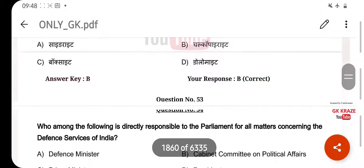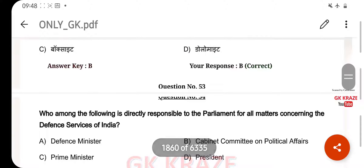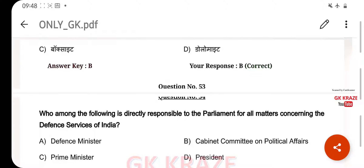Who among the following is directly responsible to the parliament for all matters concerning the defense services of India? Your right answer is option B.